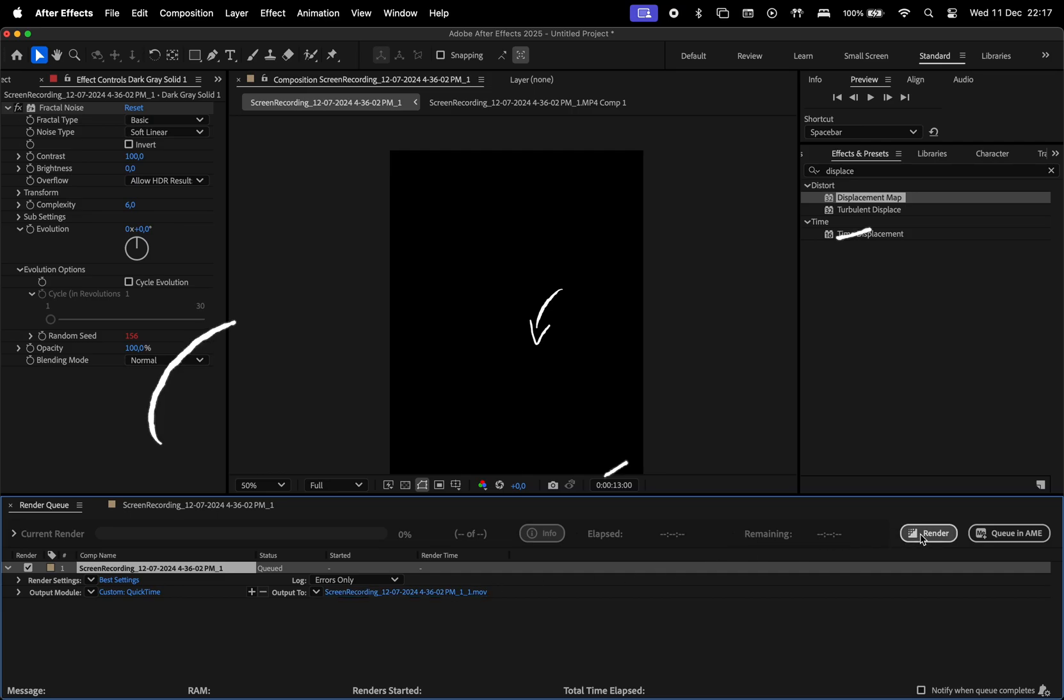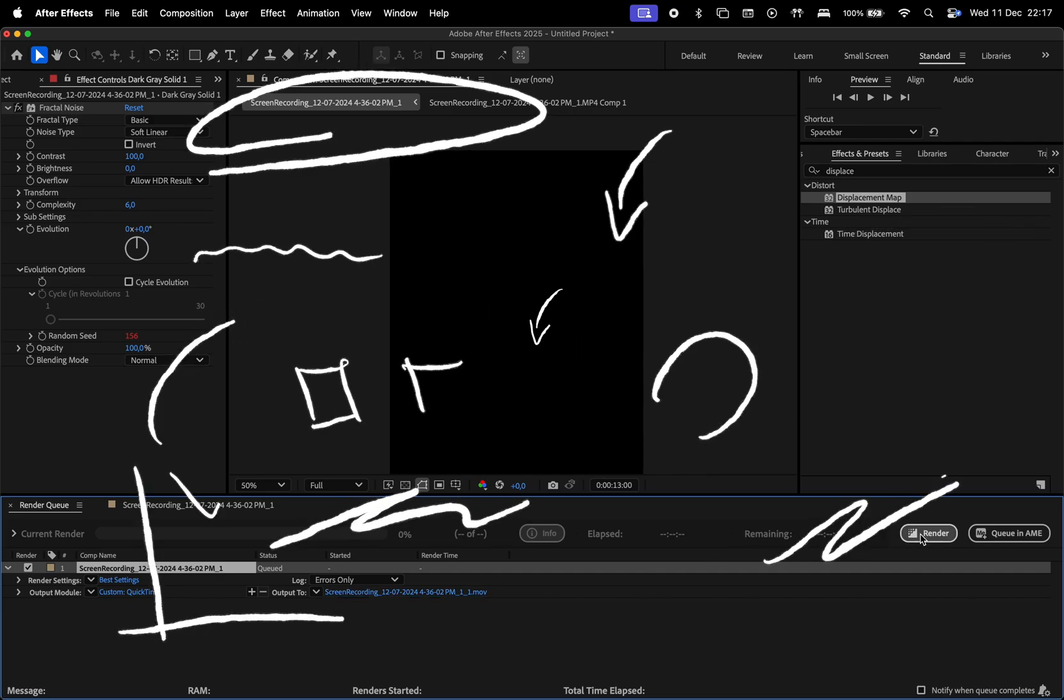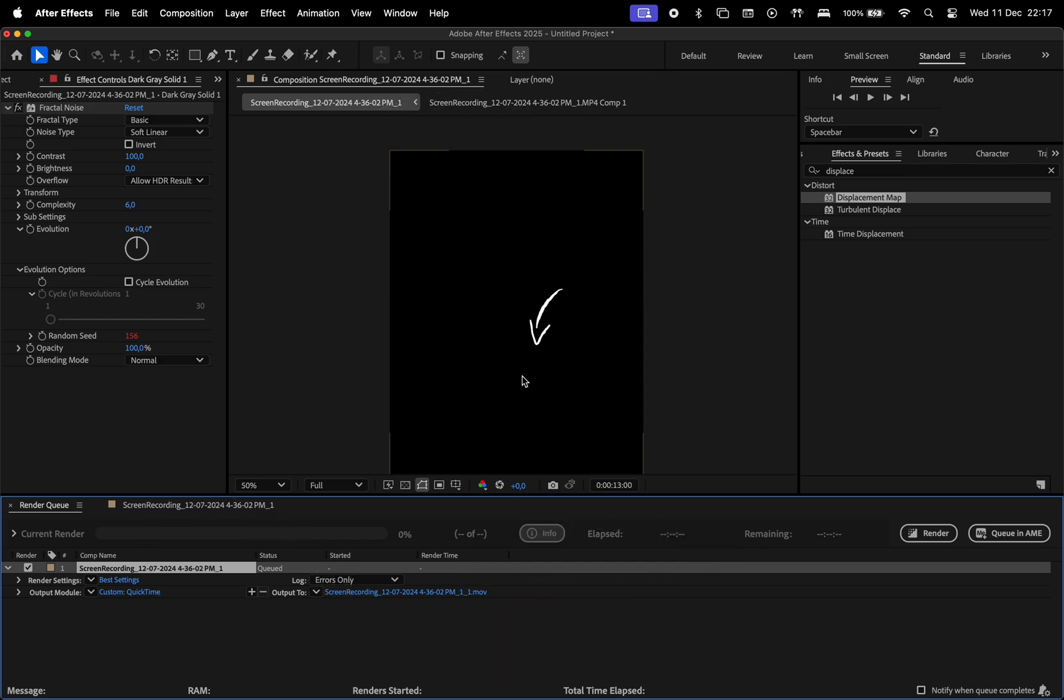Now you're ready to use these animations in your videos to add some personality to your content. Want to learn more? Don't miss the video on the screen that YouTube is recommending just for you. Thank you and see you next time. This is Creative Society.